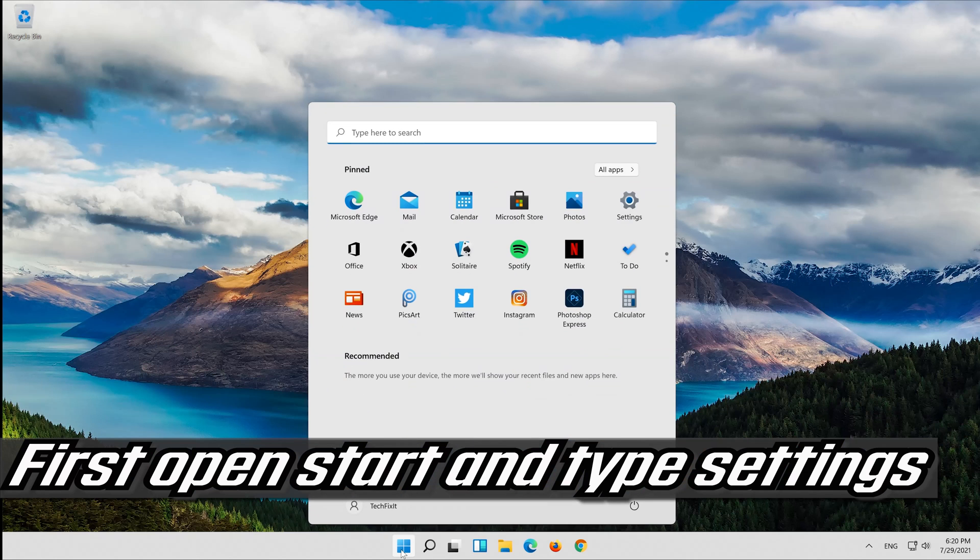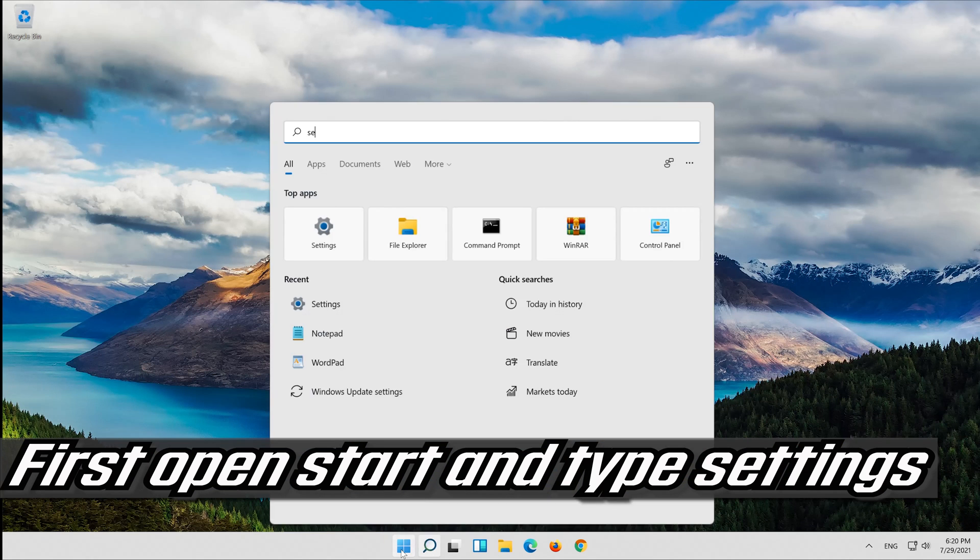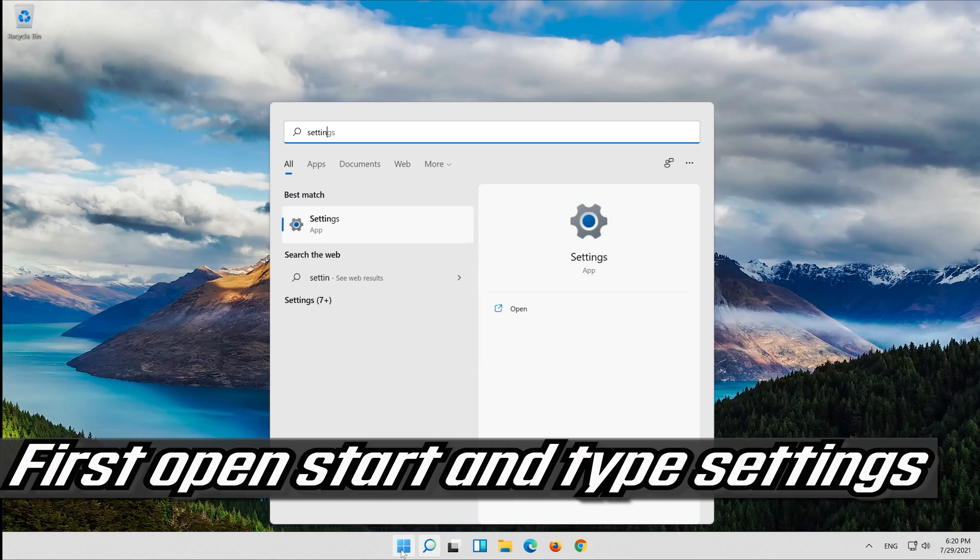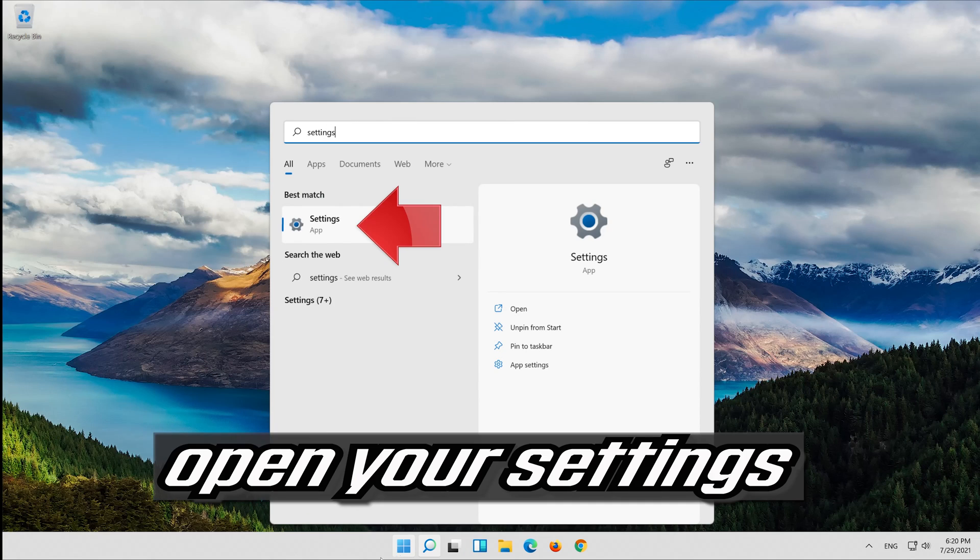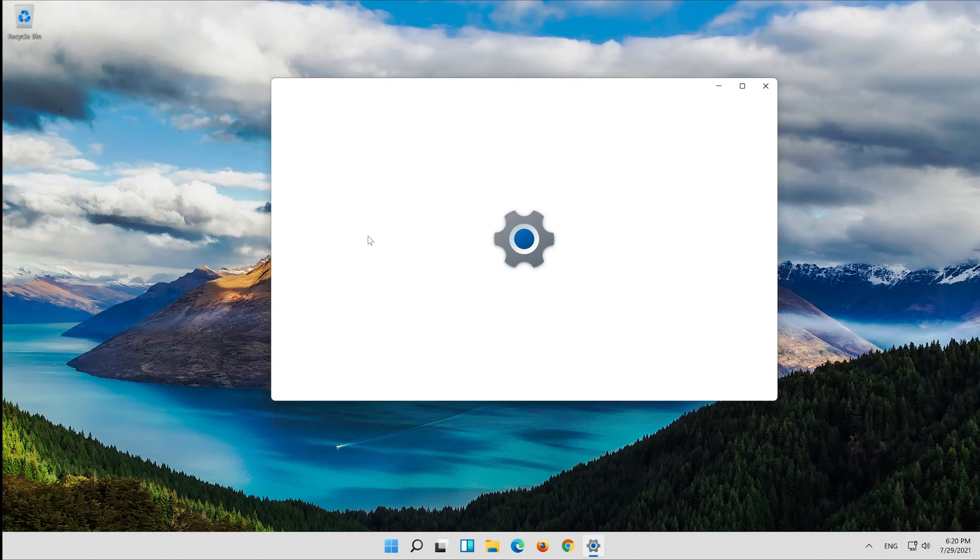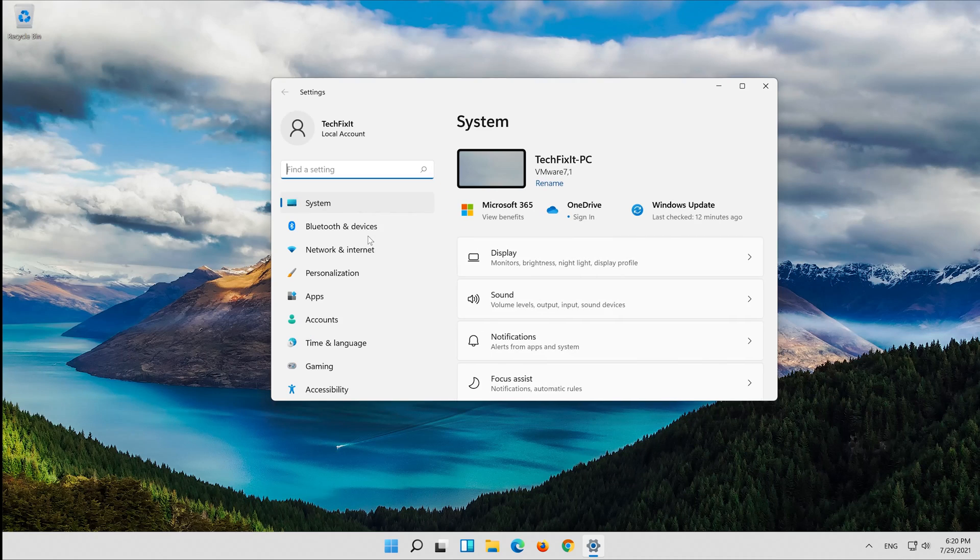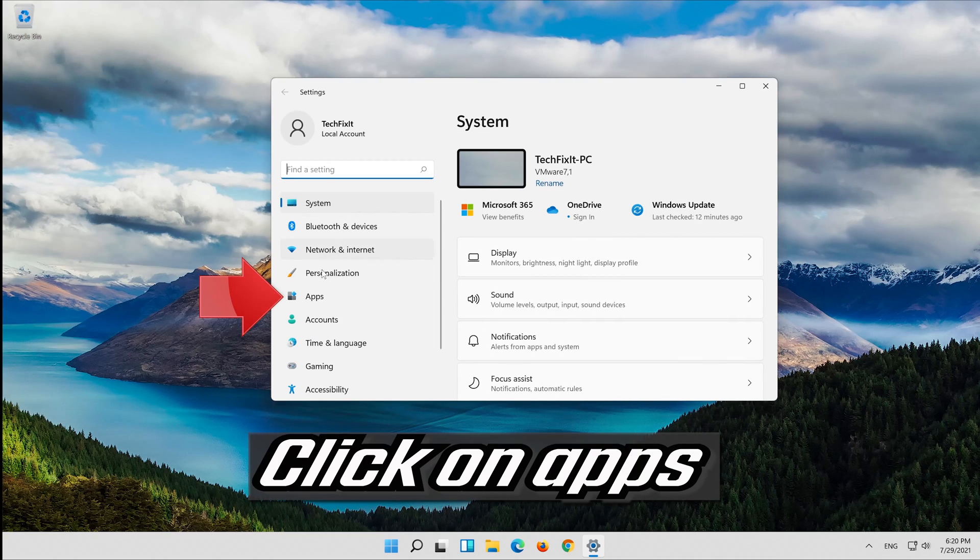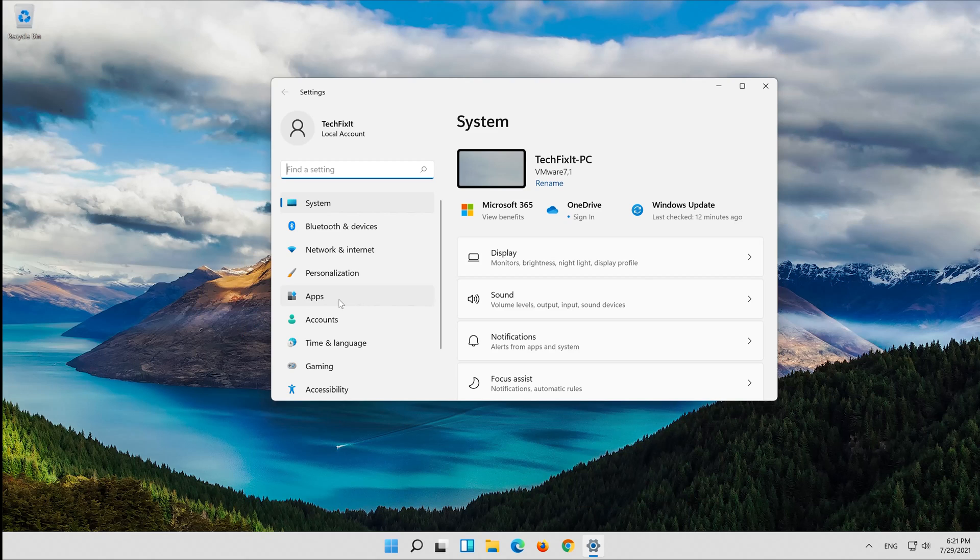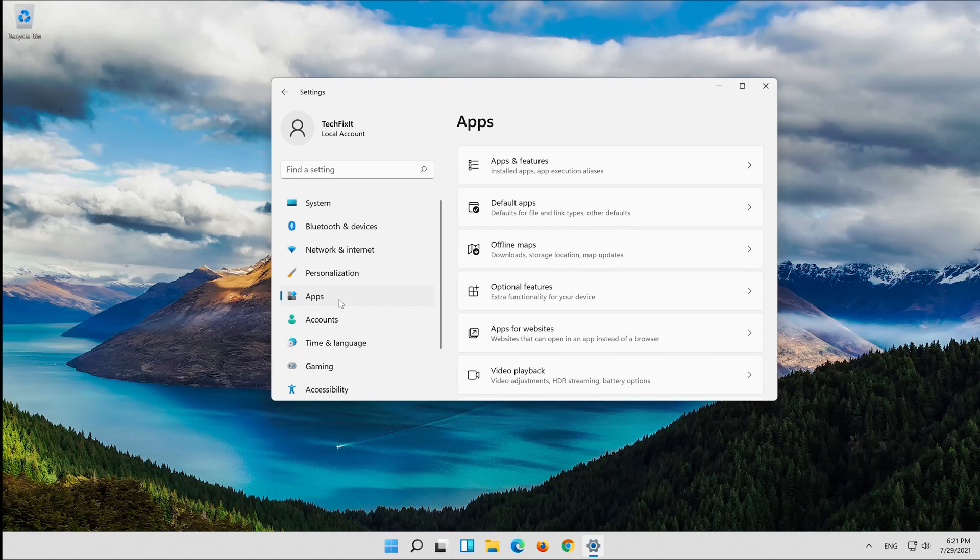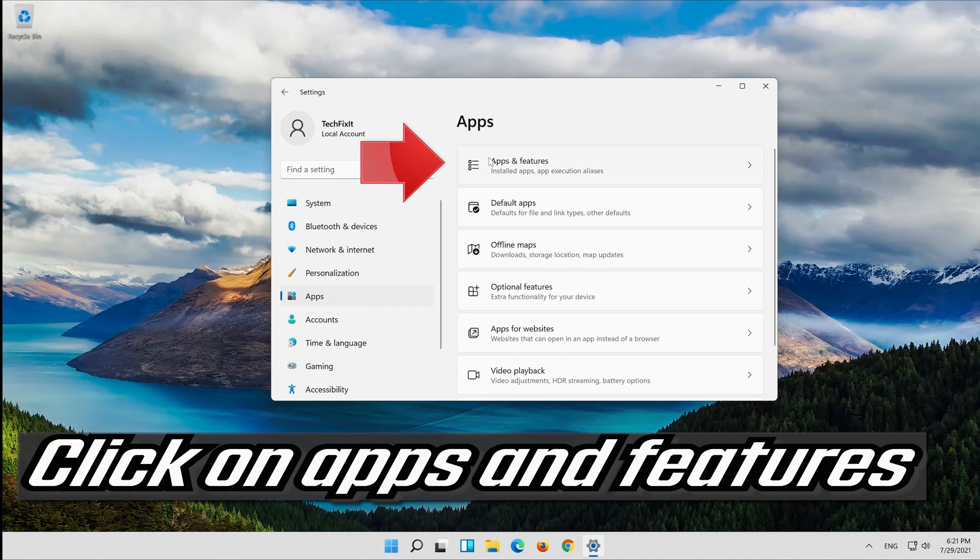First open Start and type settings. Open your settings. Click on apps, then click on apps and features.